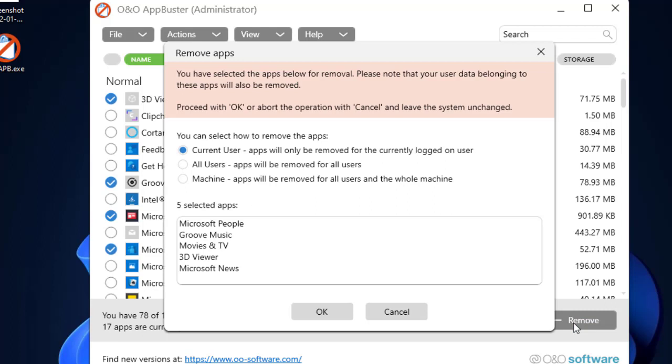Click on Remove and then select the machine. So with these three options, the current user option will uninstall the application only from the user account that is logged in to the computer currently.